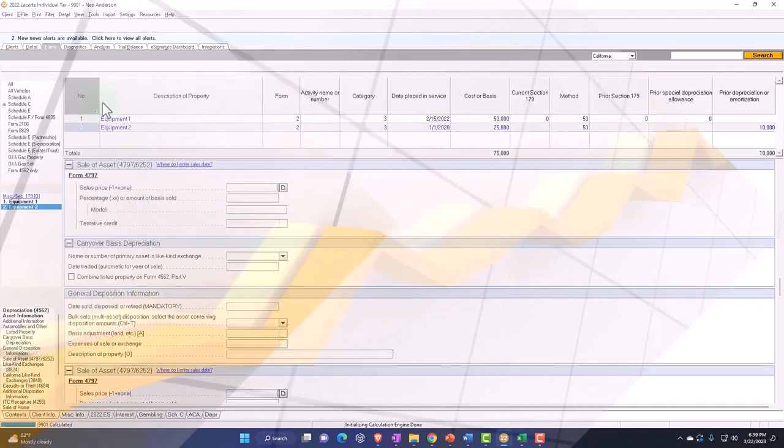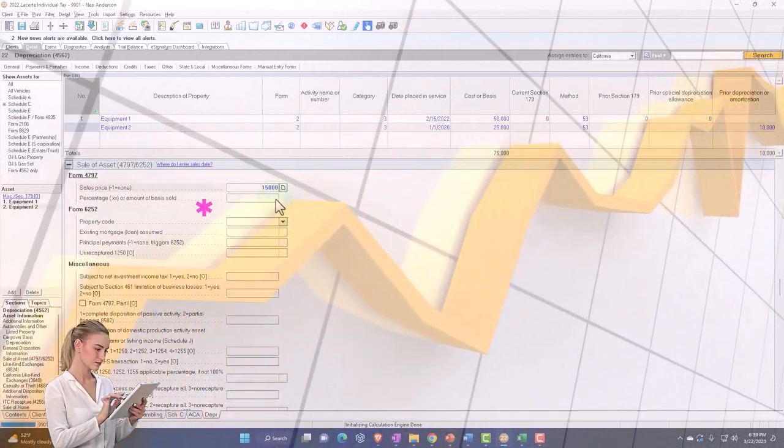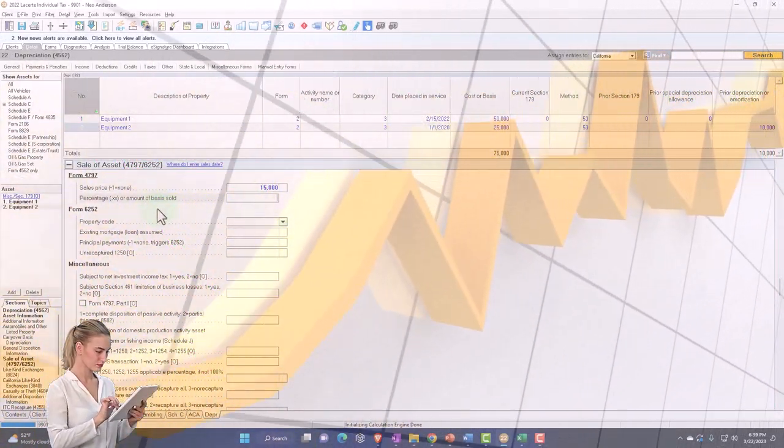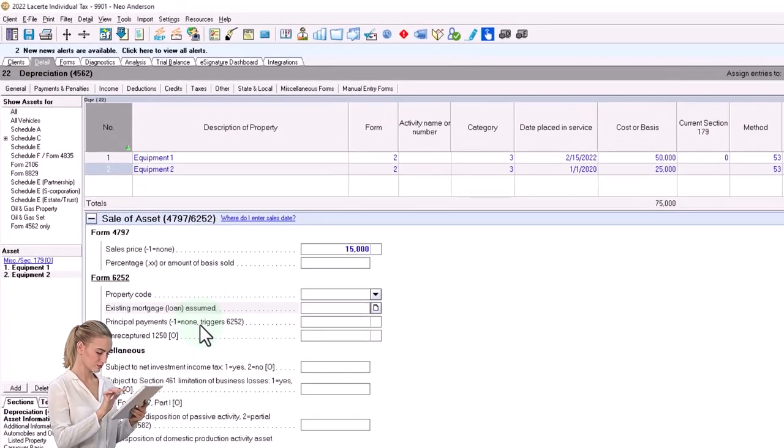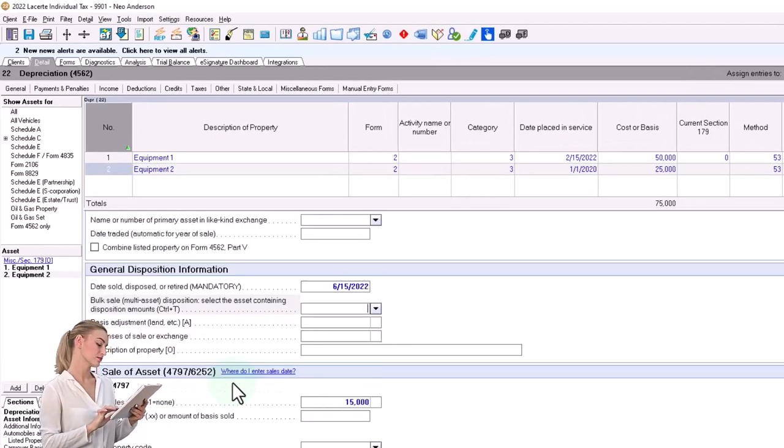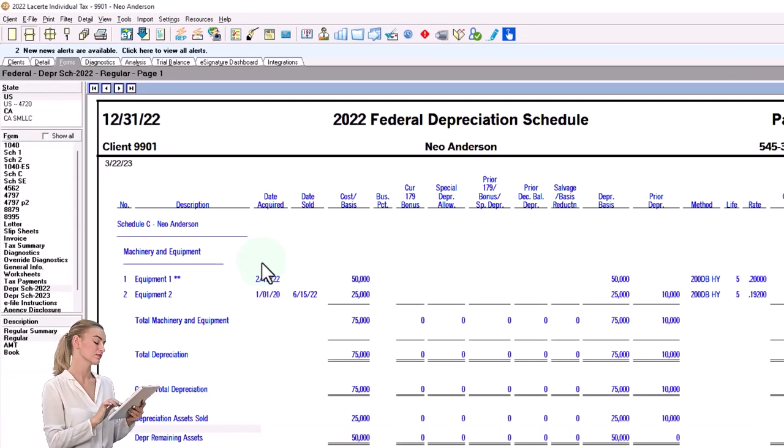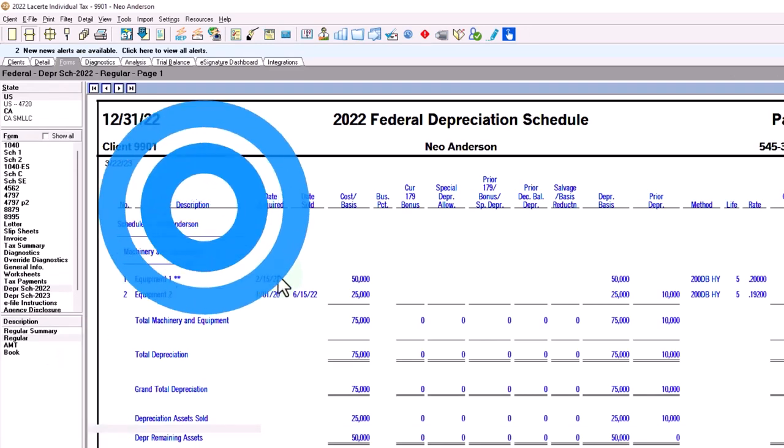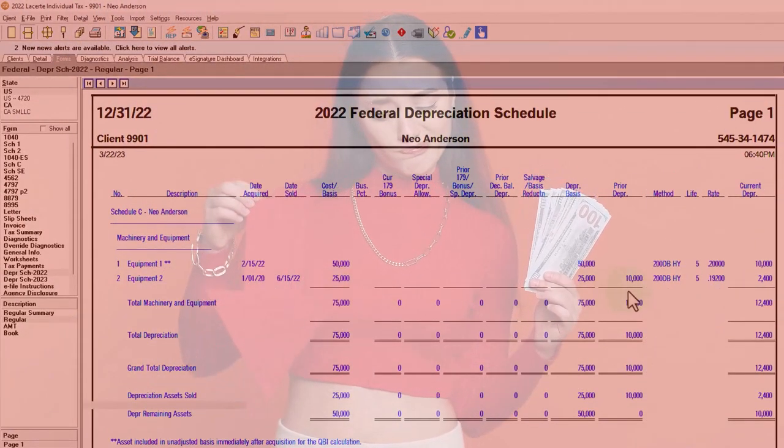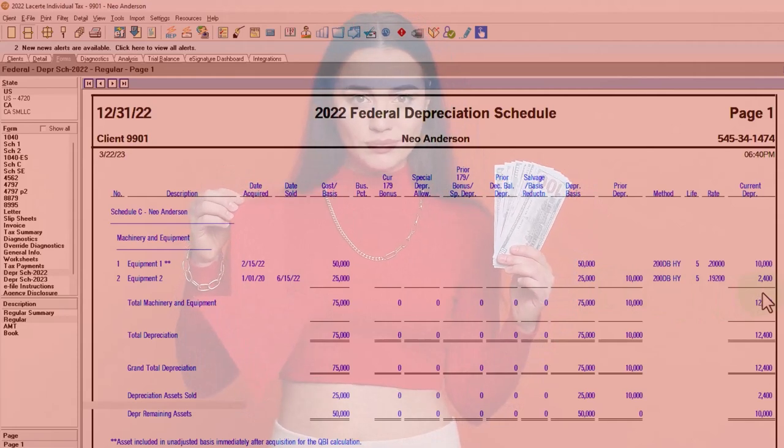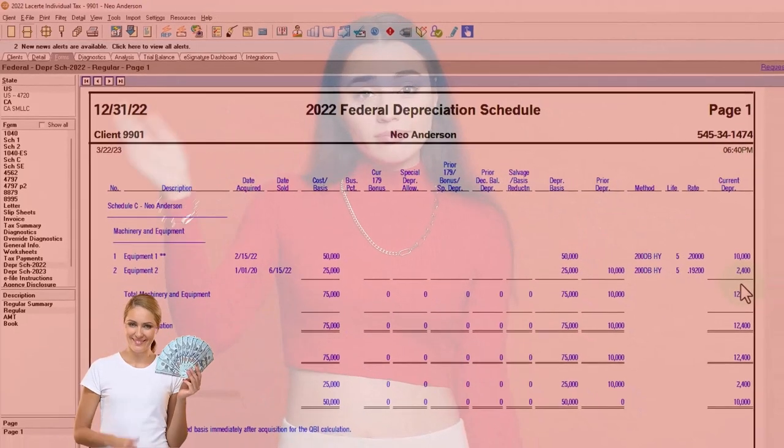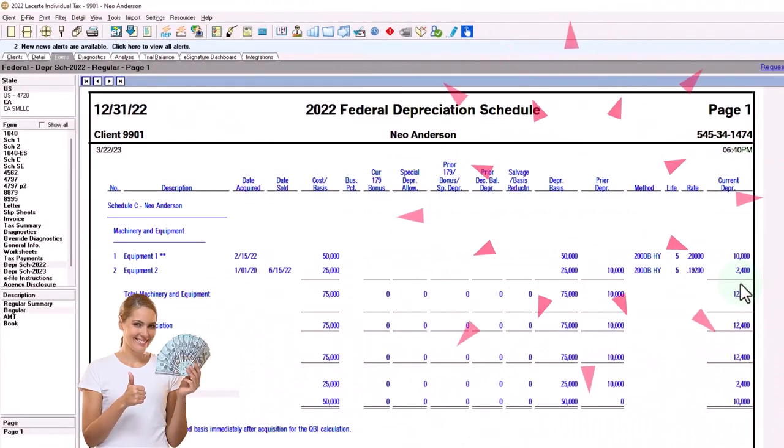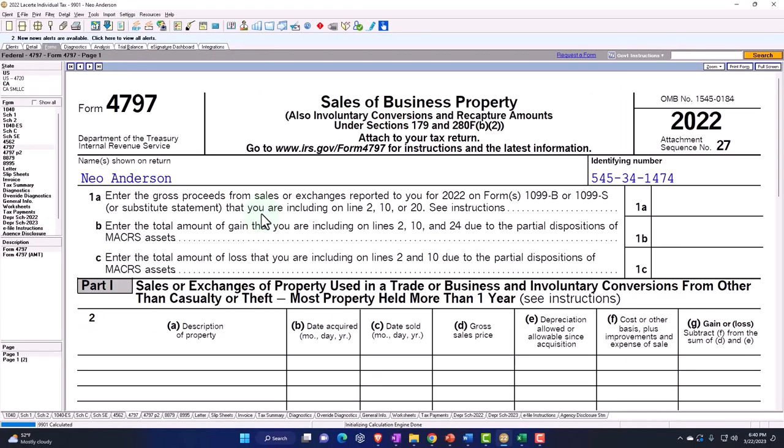Let's say we sold it for $15,000. We sold it for $15,000, percentage or amount of basis, property code, existing mortgage. Let's say, and I'm going to say we sold it like in the middle of the current year of 2022 in this case. So now it possibly adjusts the depreciation. So now we've got the $25,000, the $10,000 that we depreciated in a prior year. It's still depreciated part of it because we had the equipment up until the current year, and then it calculated the sale at that point in time.